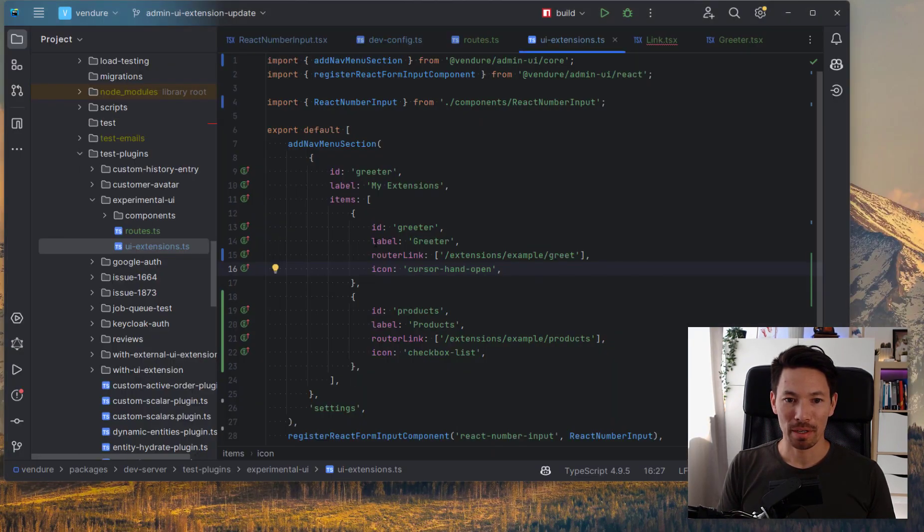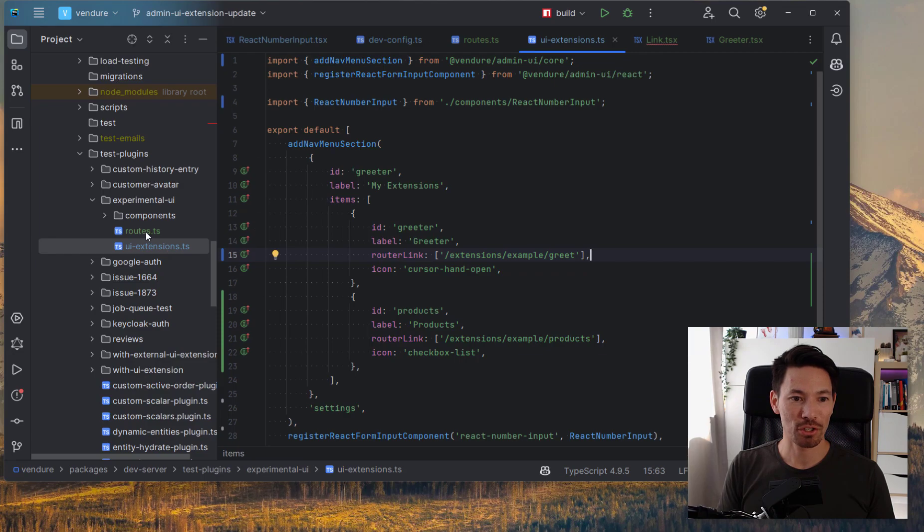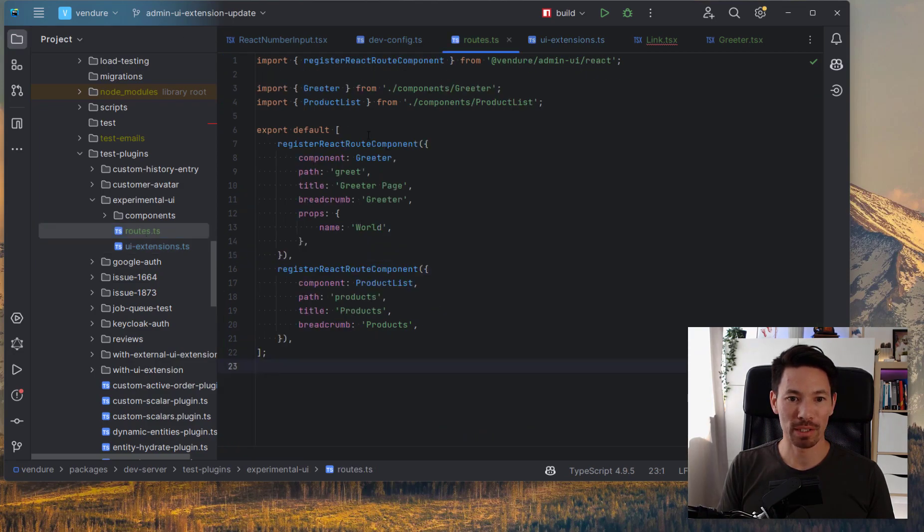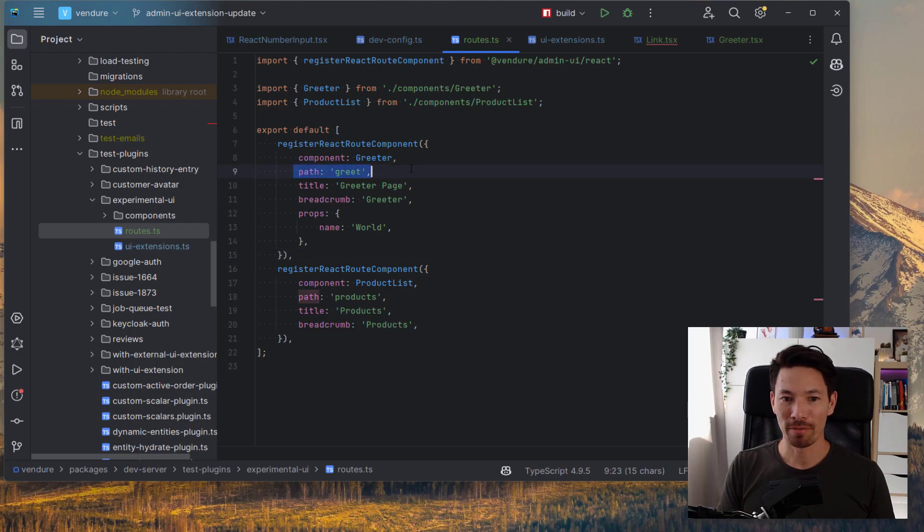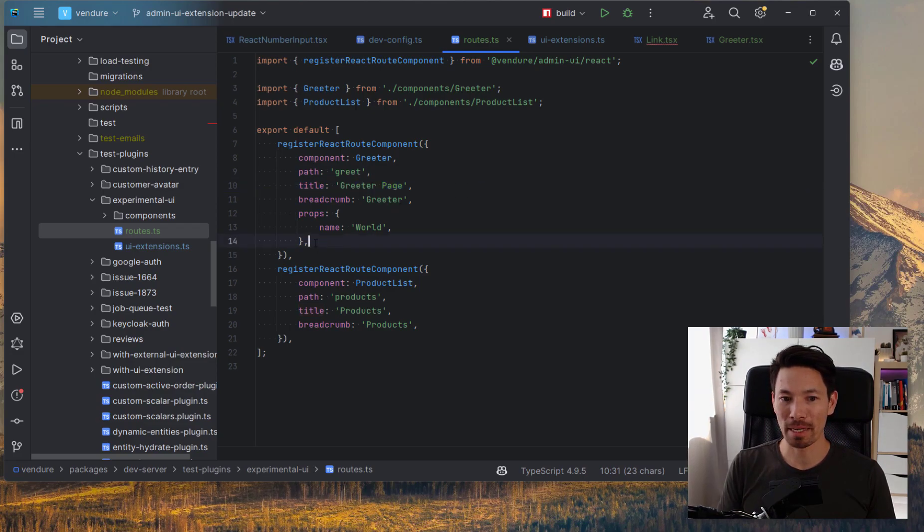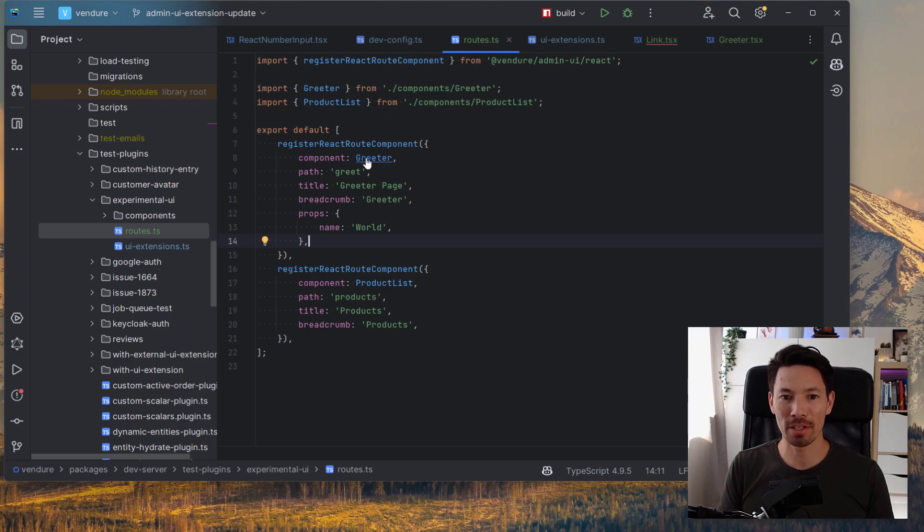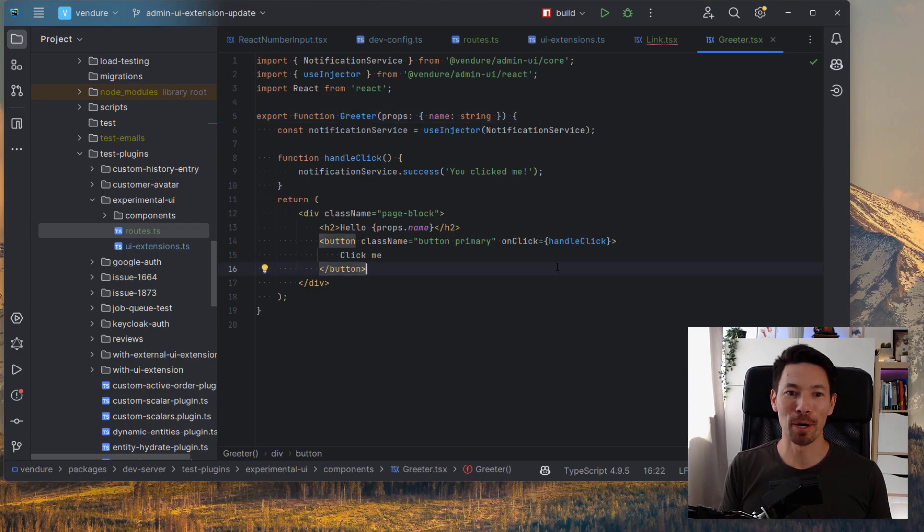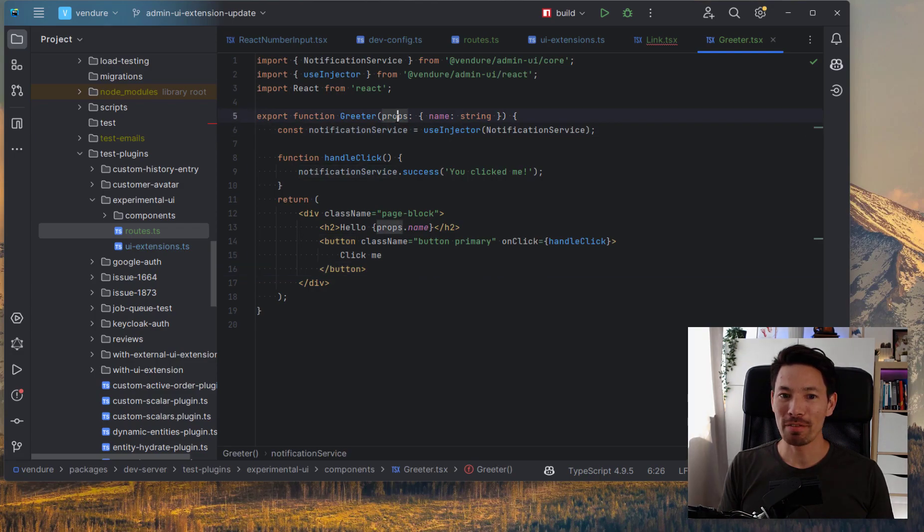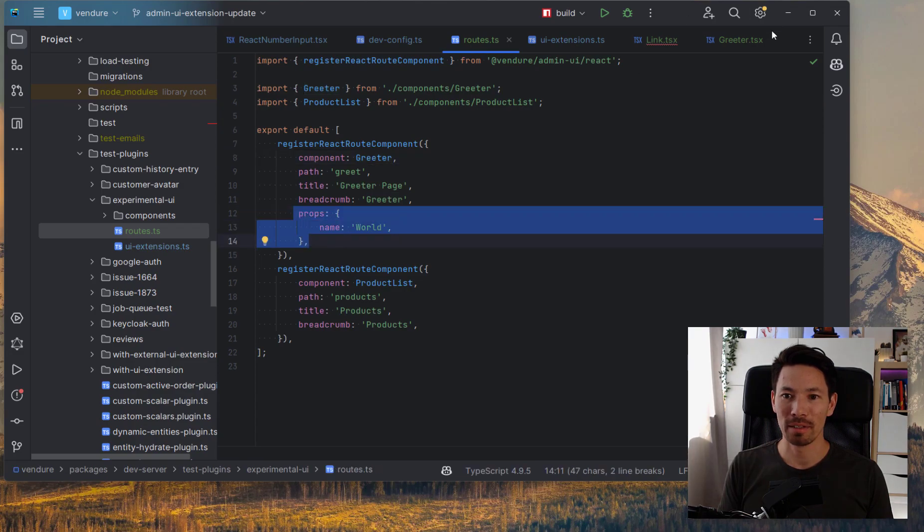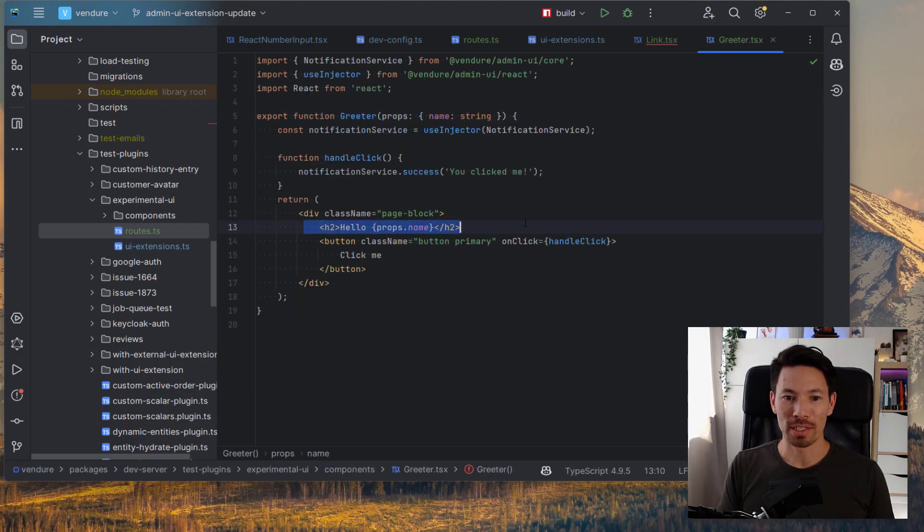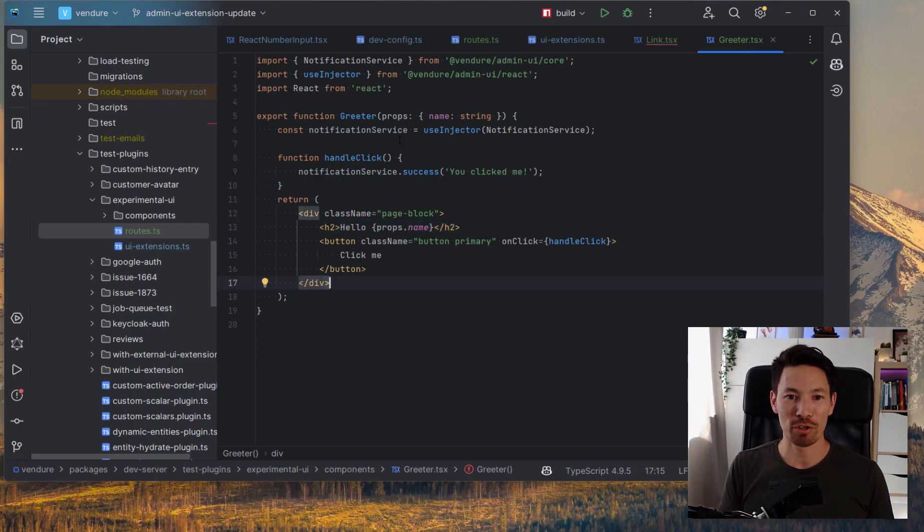This is the entirety of the file. It allows us to do what we would normally do currently in a shared Angular module. We just export an array from this file. Here we're defining a section called My Extensions, and we're adding a couple of links. We're specifying the icons and where we want those links to go to. So let's focus on this first one, Greeter. And you can see here we've defined it. We've given it an icon and a label. And I'll show you what that looks like running in the admin UI. Then we're pointing it at this root. And let's jump over to this roots file. And we'll see we're registering React root components here.